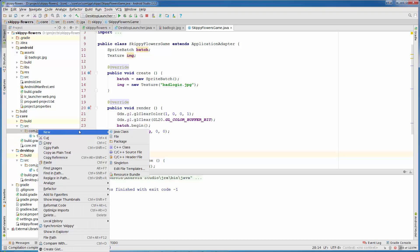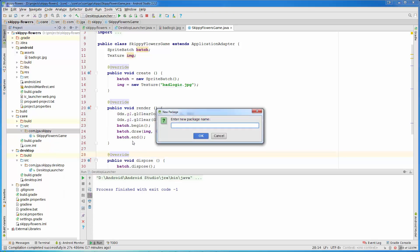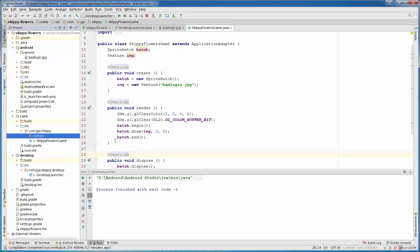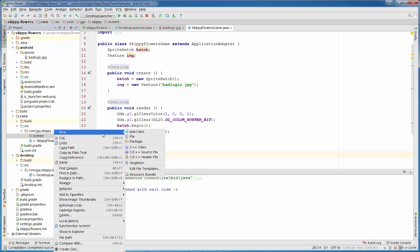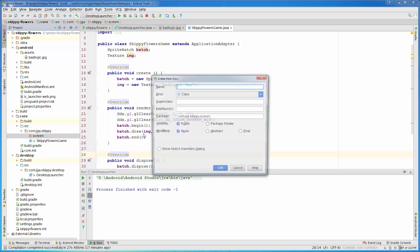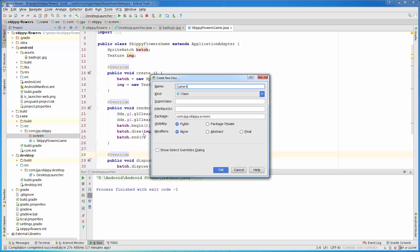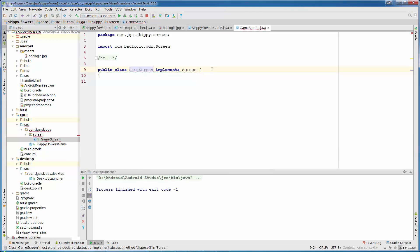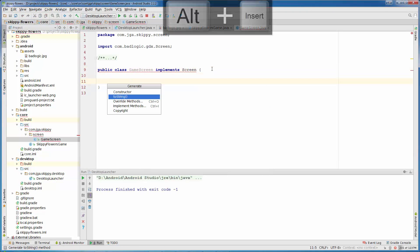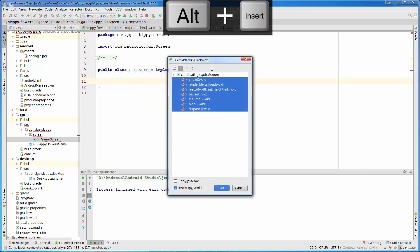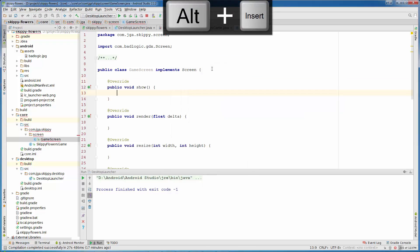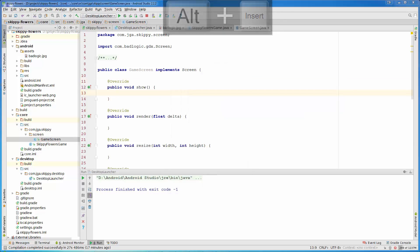So first we are going to create our package screen. In that package we are going to create GameScreen class. That class will have implemented interfaces. It will implement interface screen from com.badlogic.gdx. Now all we need to do is Alt-Insert, Implement methods and implement all the methods that we need.